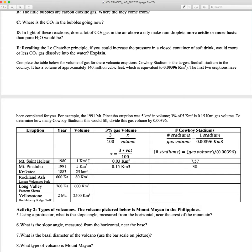For example, a one cubic kilometer eruption like St. Helens: 3% is what out of that one cubic kilometer volume, so that x would be the amount of gas in the magma. You take 3 times the volume divided by 100 — that's what I did for these first two. Then to figure out how many stadiums, the number of stadiums equals that volume of gas, 0.03, times the cubic kilometer area divided by the Dallas Cowboys Stadium volume. So we get about seven and a half stadiums. For the Pinatubo eruption, which is a pretty large eruption, that's about 38 Dallas Cowboys Stadiums. Your job is to fill out the rest of the table and see how many Stadiums is equivalent to some of these really larger caldera eruptions.